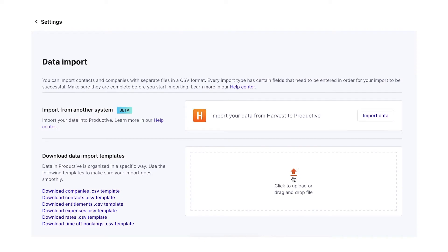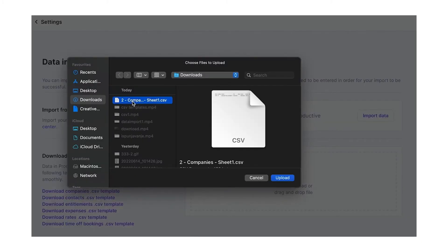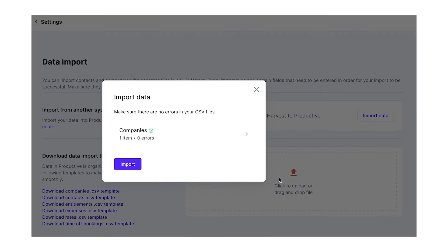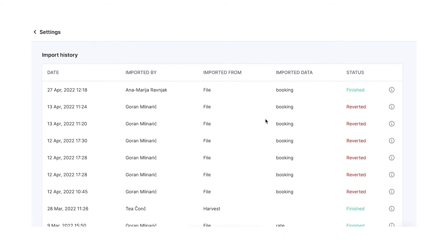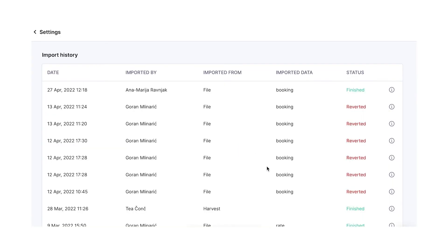Drag and drop filled templates into the upload box or click the box to upload the documents manually. The imported data will be listed in the import history showing the import details.